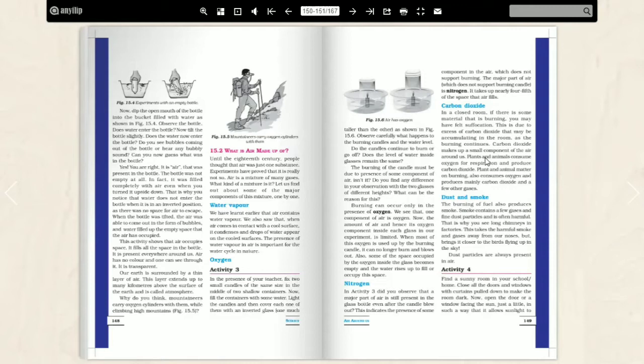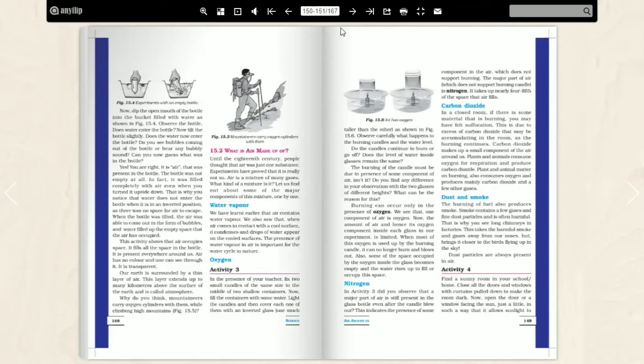Dust and smoke. The burning of fuel also produces smoke. When fuel is burned, we have seen that smoke is also produced. In chimneys or factories, you can show smoke. What was present in our air? Water vapor, oxygen, nitrogen, carbon dioxide, dust and smoke.